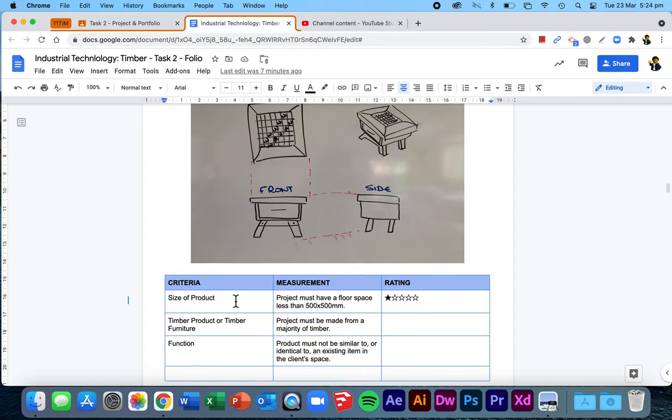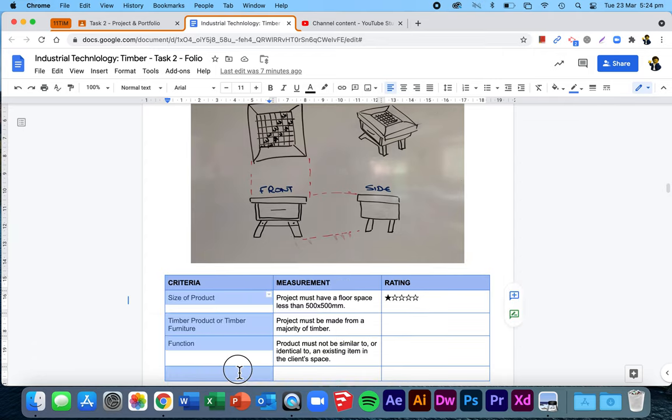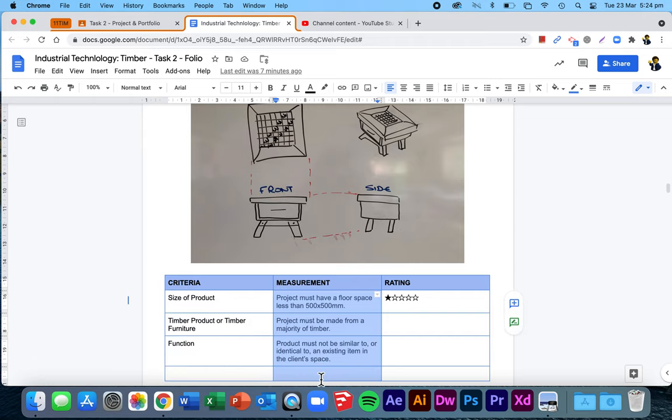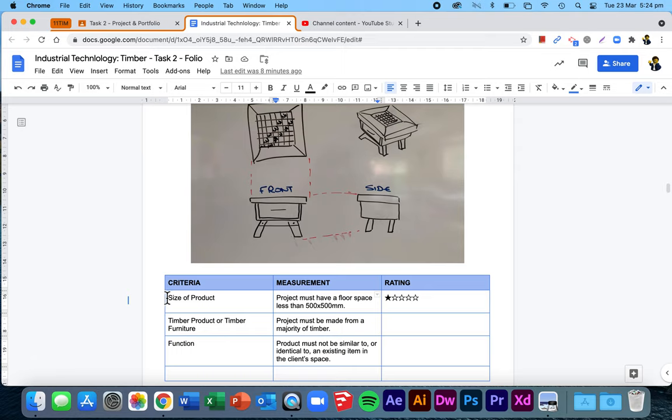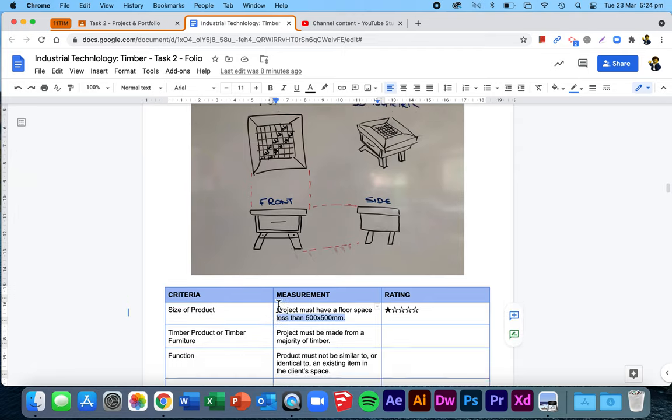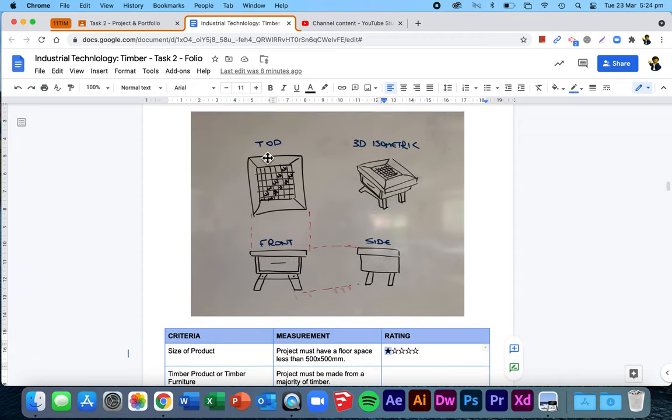Then I've got a little table here that I'm using to evaluate it. What were the criterias from my criteria for success? How am I going to measure if they're successful? And then based on this image and this measurement, what sort of rating do they get? This one says the criteria is the size of the product specifically needs to have a floor space less than 500 by 500. This only got one out of five stars because when I drew it up, it was a meter by a meter or whatever it might be.